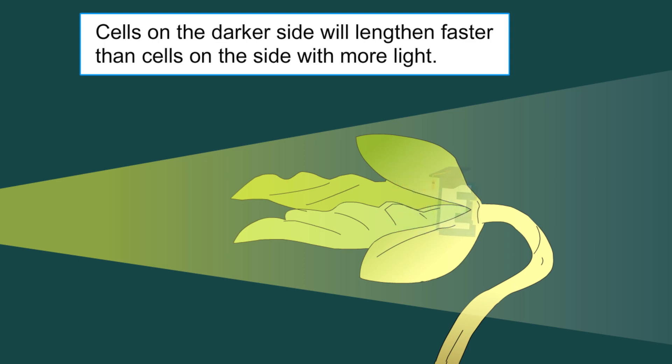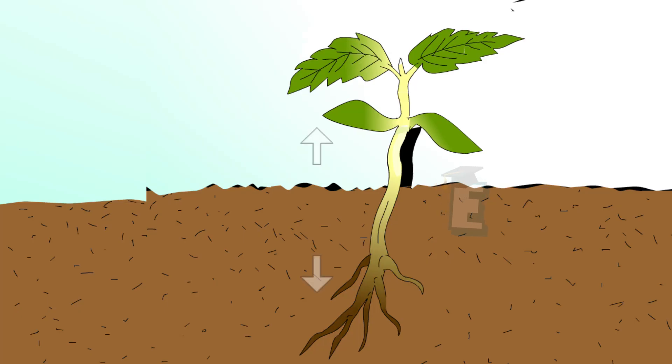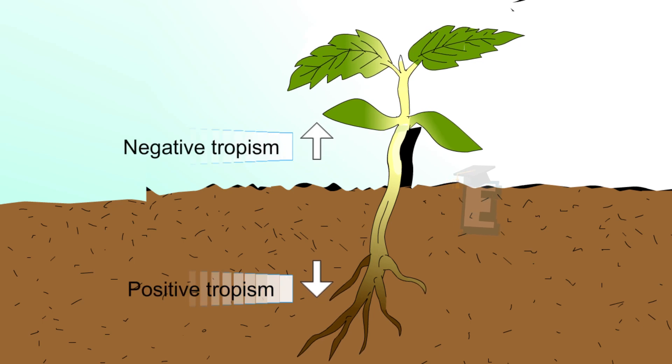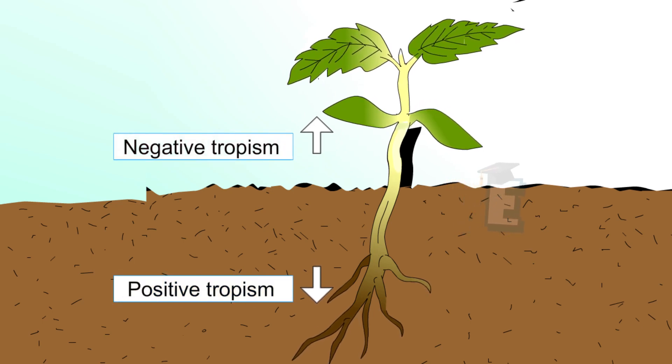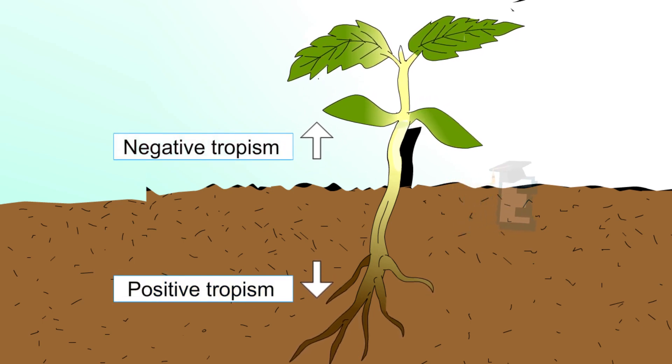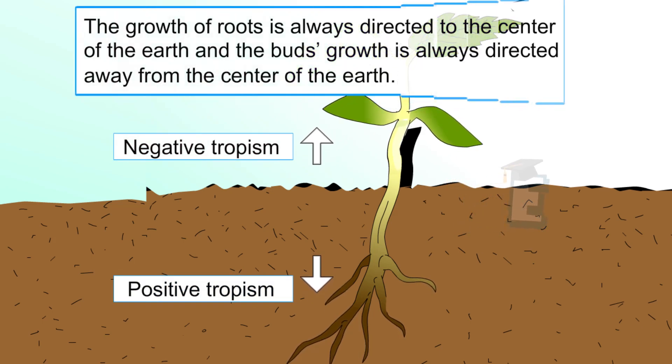Another example of tropism motion can be seen in the direction of the growth of roots and shoots as a response to the gravitational pull of the Earth.